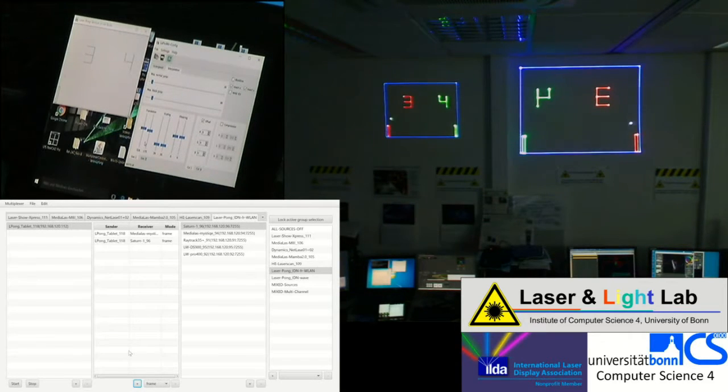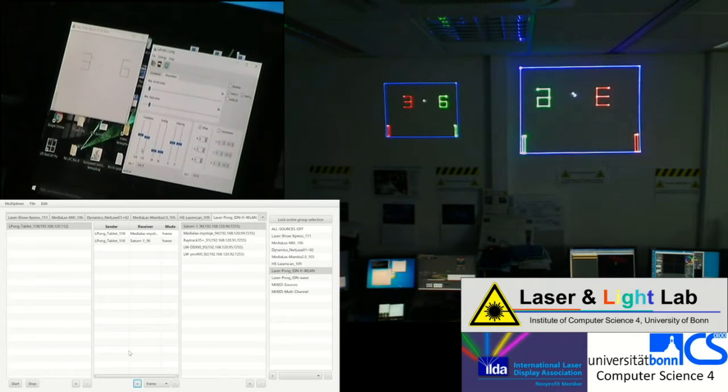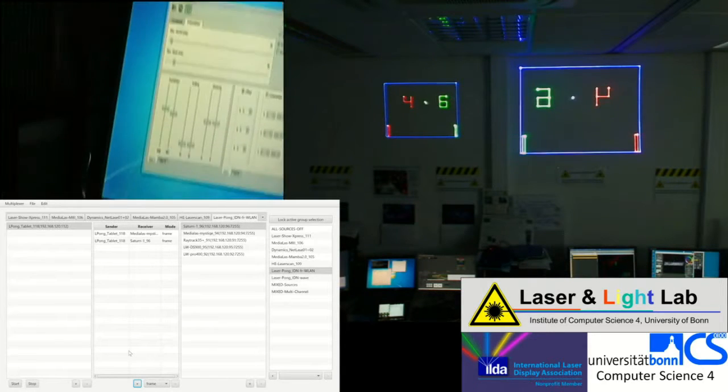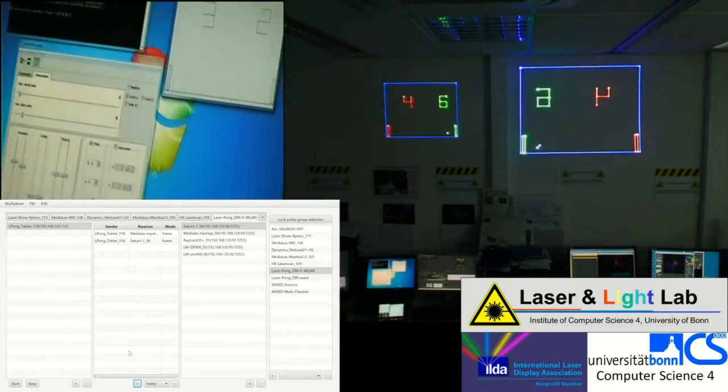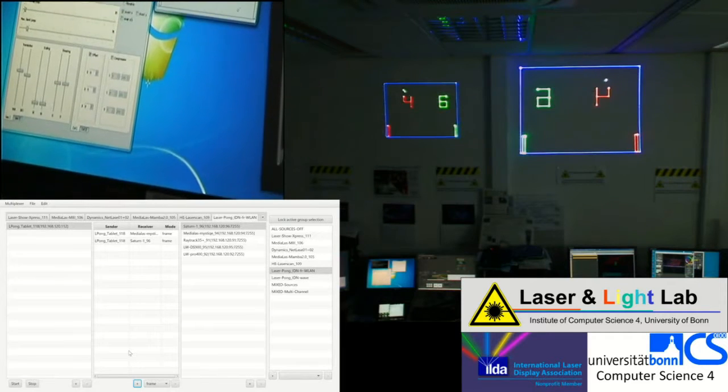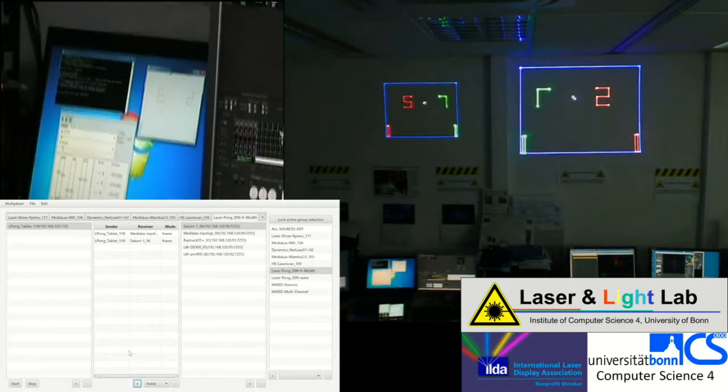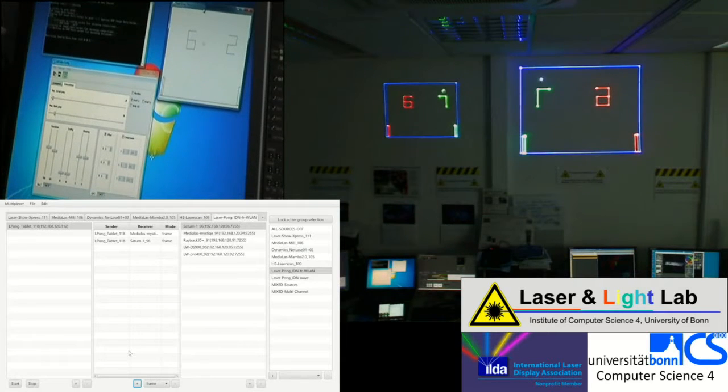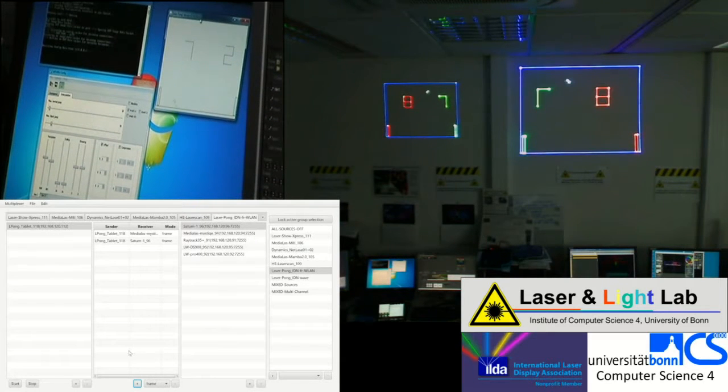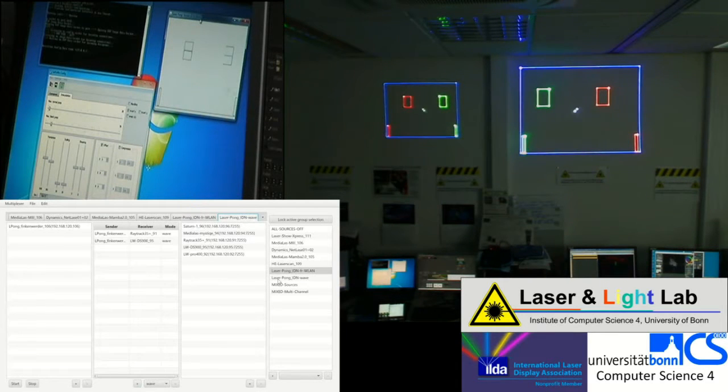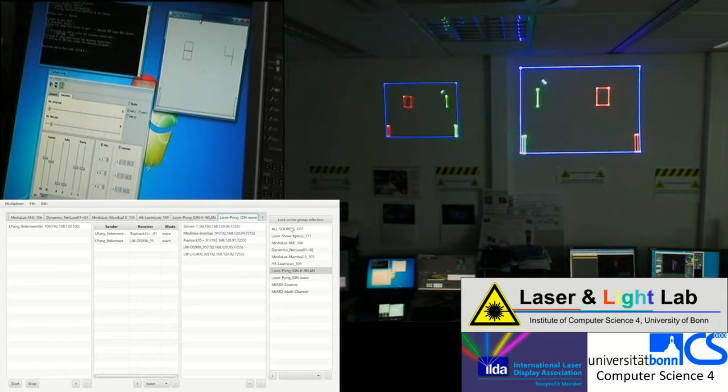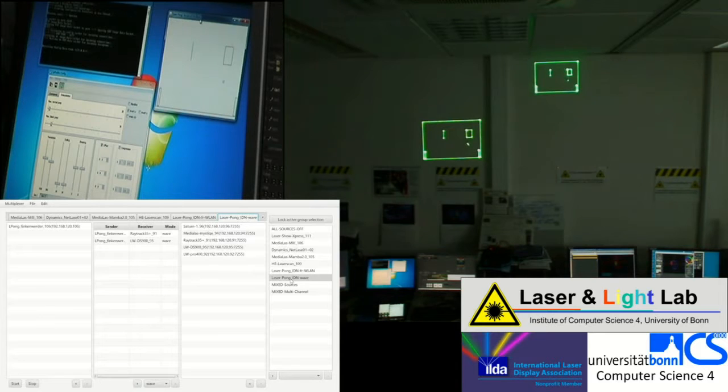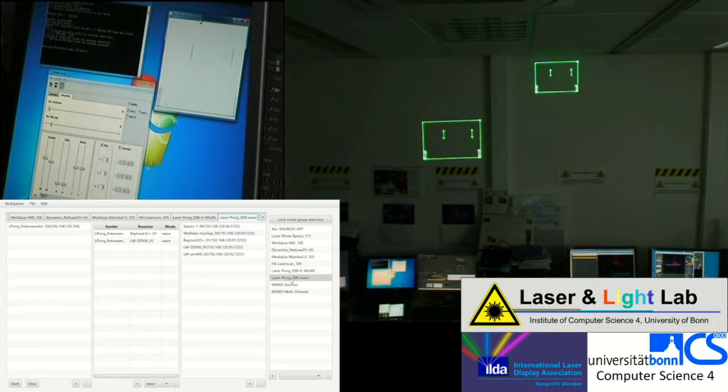So for the frame mode, IDN frame mode, the switcher currently cannot do flexible mappings to projectors, which is different for the IDN wave mode. We will see that on the next machine. That's once again LaserPong. But this instance of LaserPong is running in wave mode, in IDN wave mode. That means that the software once again is sending a single stream. But the switcher now allows for flexible mapping of the IDN wave stream to any of these projectors.